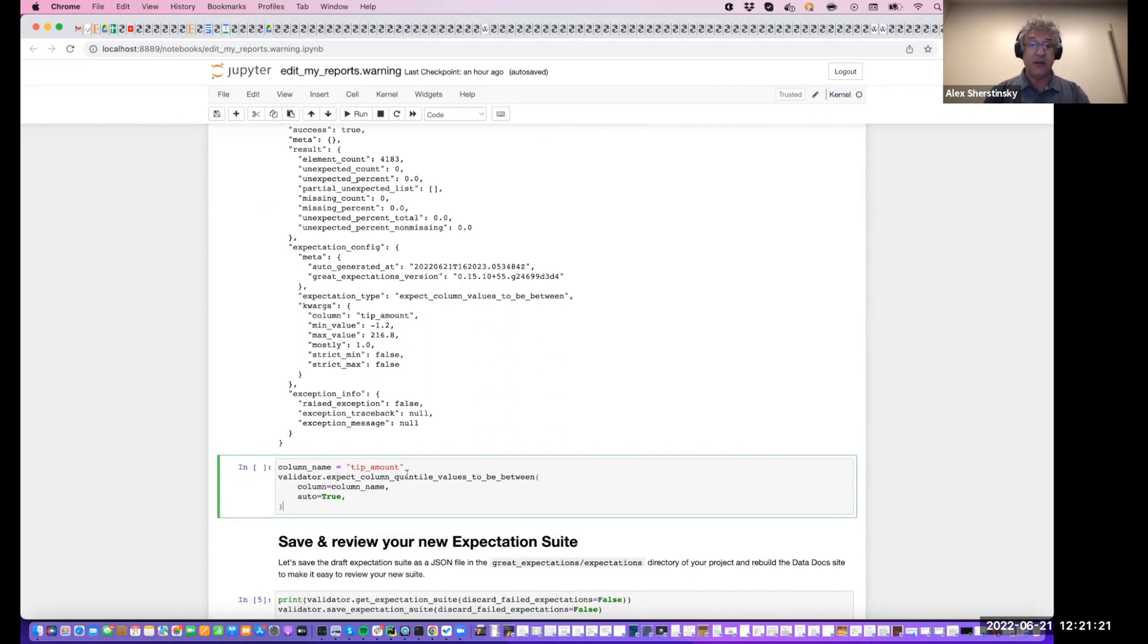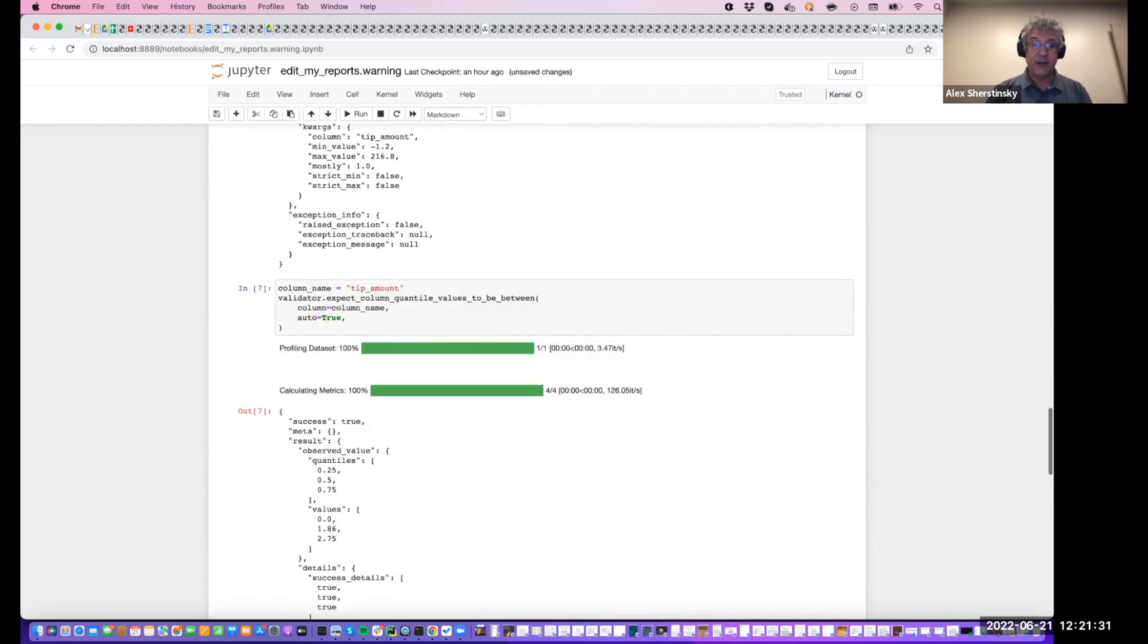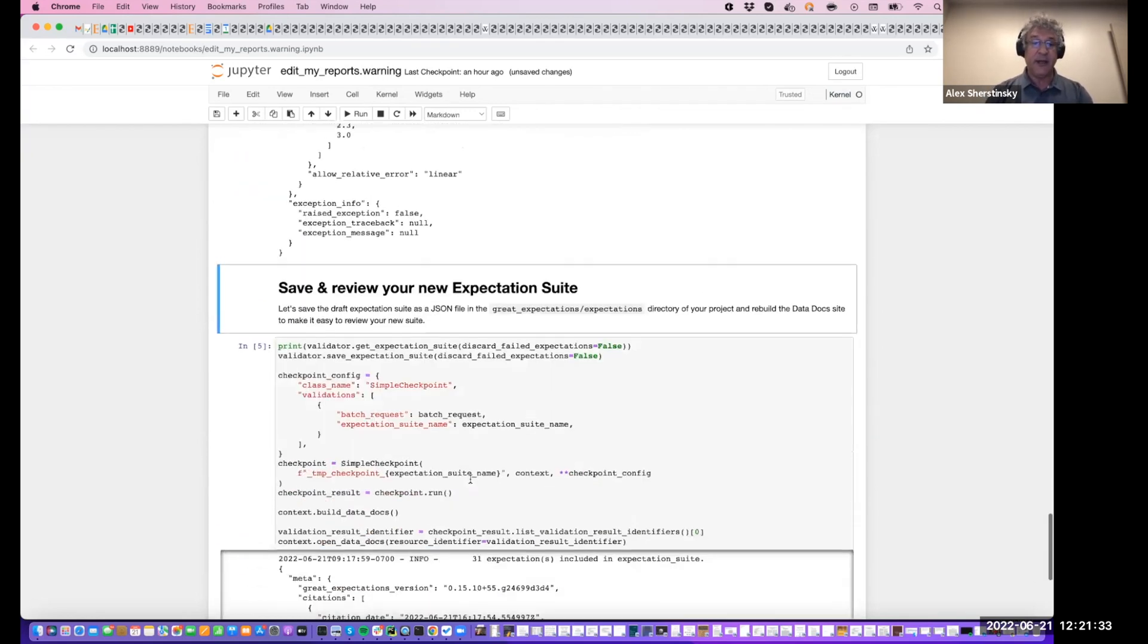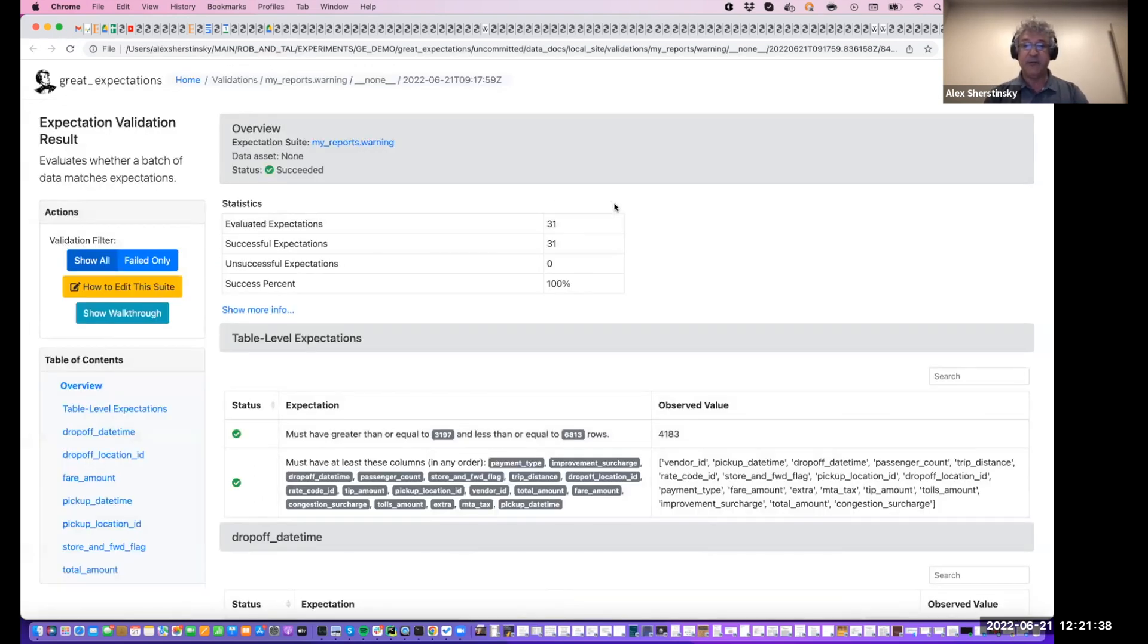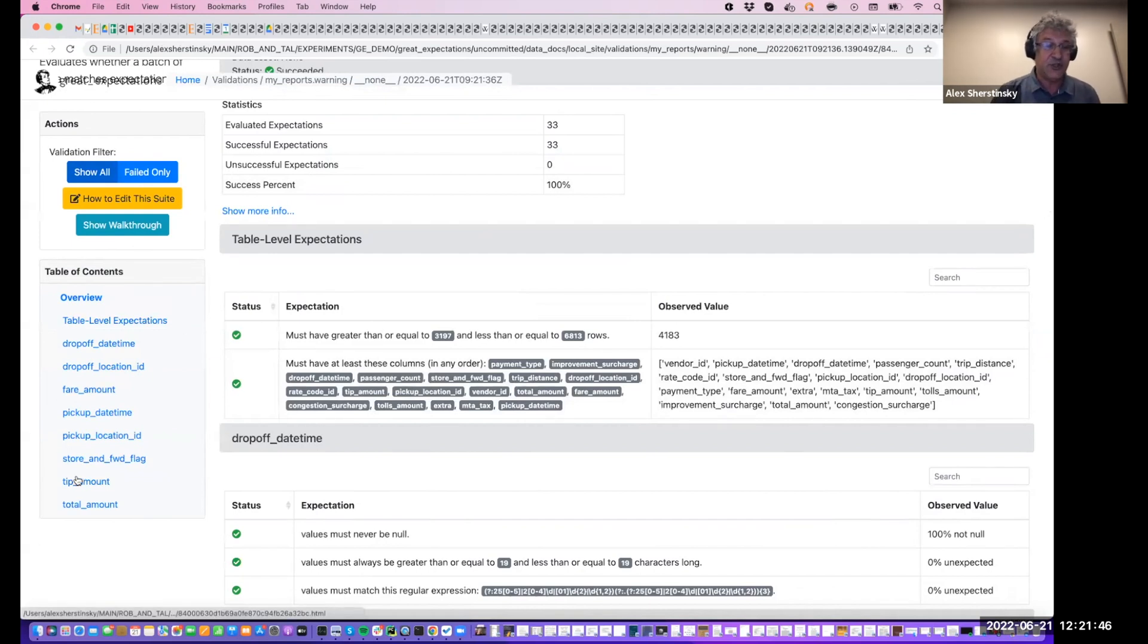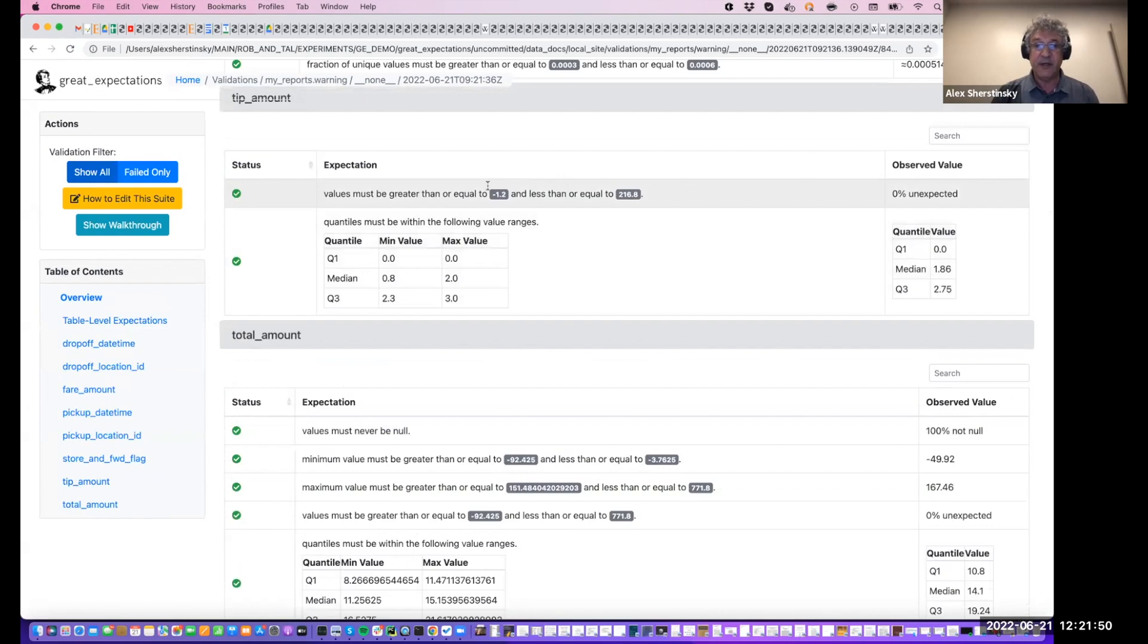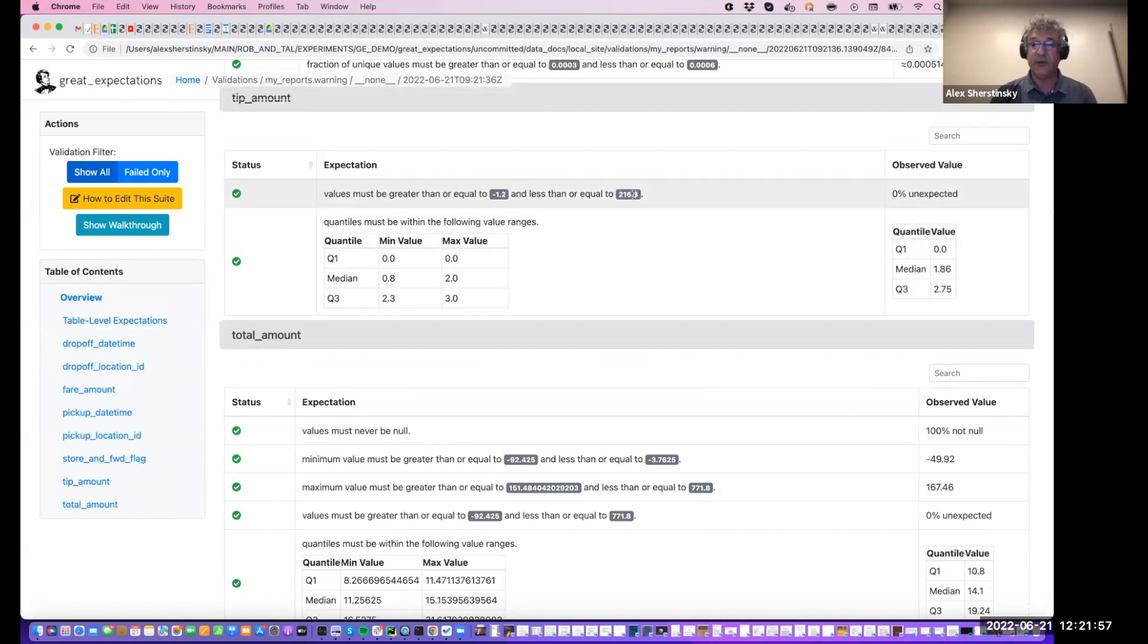So let us go ahead and run the expect column quantile values to be between. So the system will estimate what that between should be, those arguments, and report to us. And now let's run the validation again. So previously we had 31 expectations. Now we have 33 because we added two expectations. Let's go check what happened with the tip amount. So the value range that was reported is between negative $1.20 and $216.80.